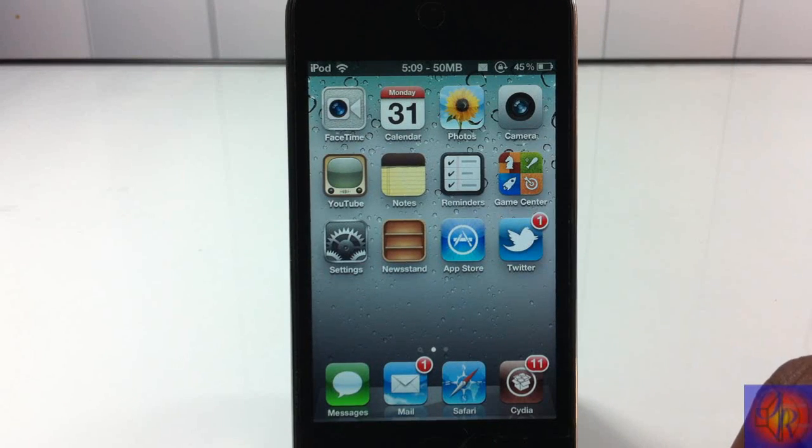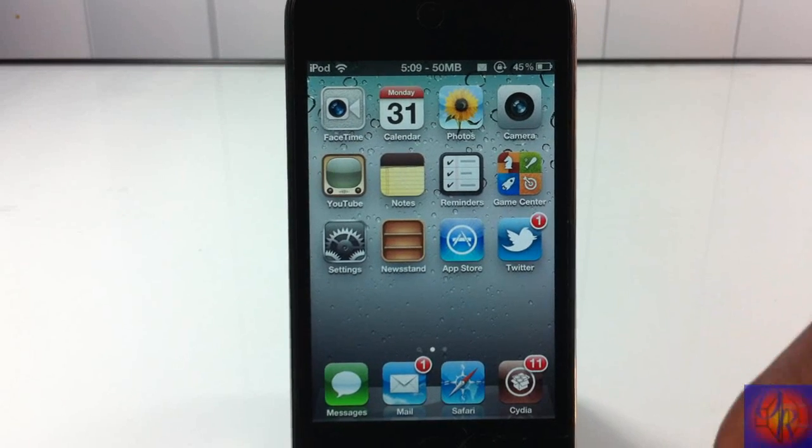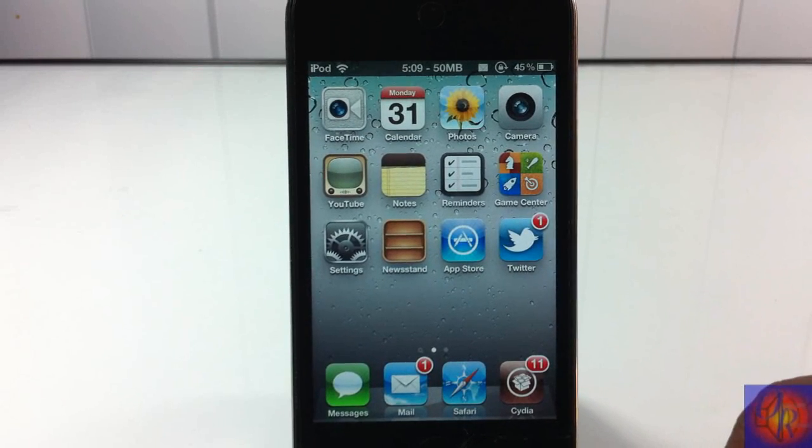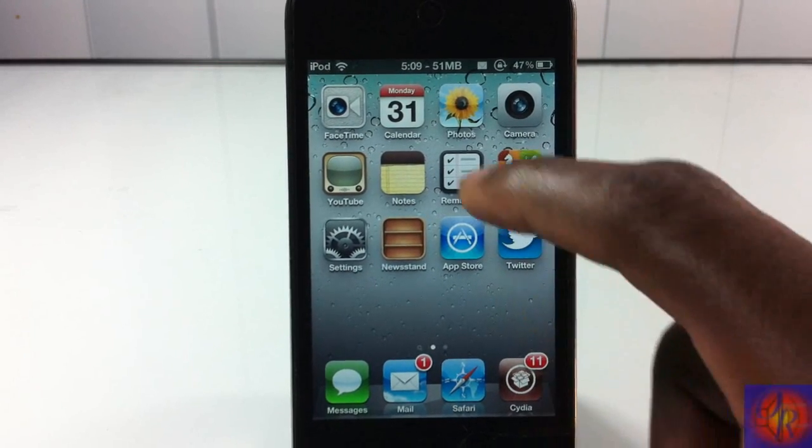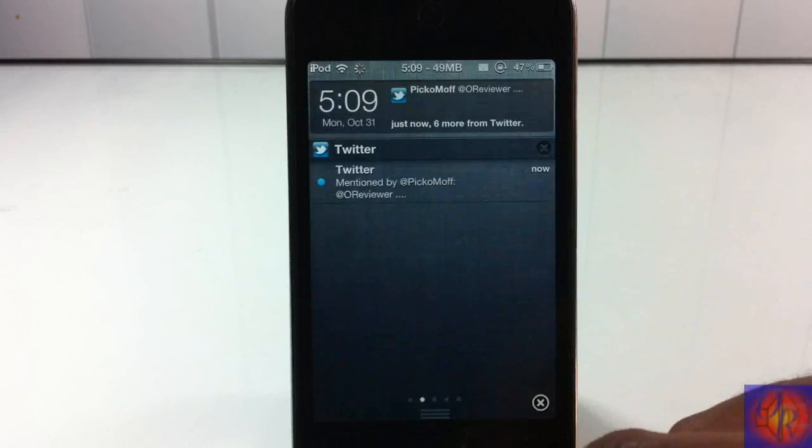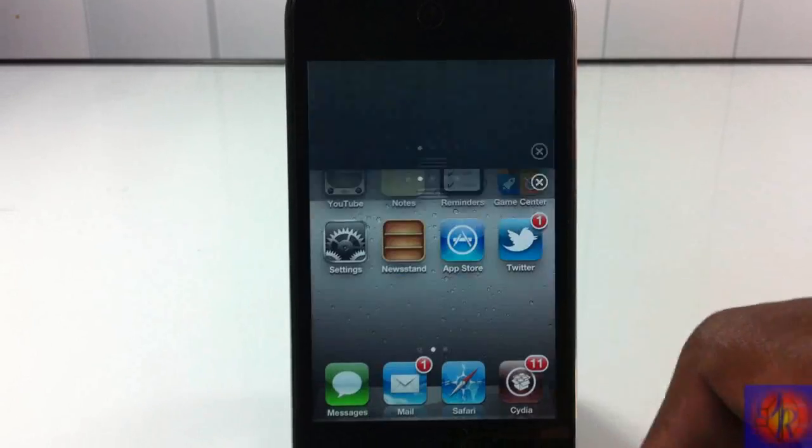That's basically it. It's called NC Quick Dismiss. It's in the Big Boss repo for free. It's a matter of preference if you want to get it or not.